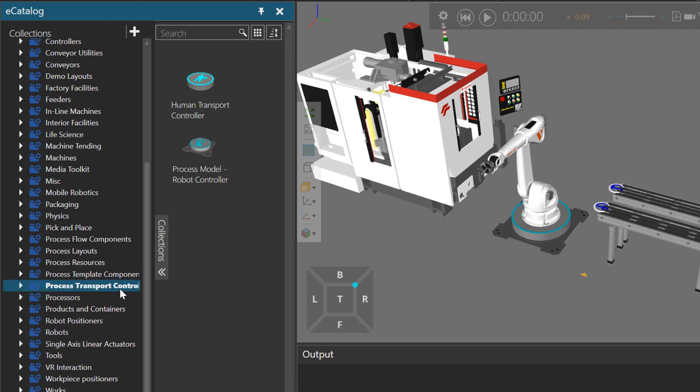Process transport controllers. Right now I'm using a robot controller, which is what the generic robot here is attached to in my layout.